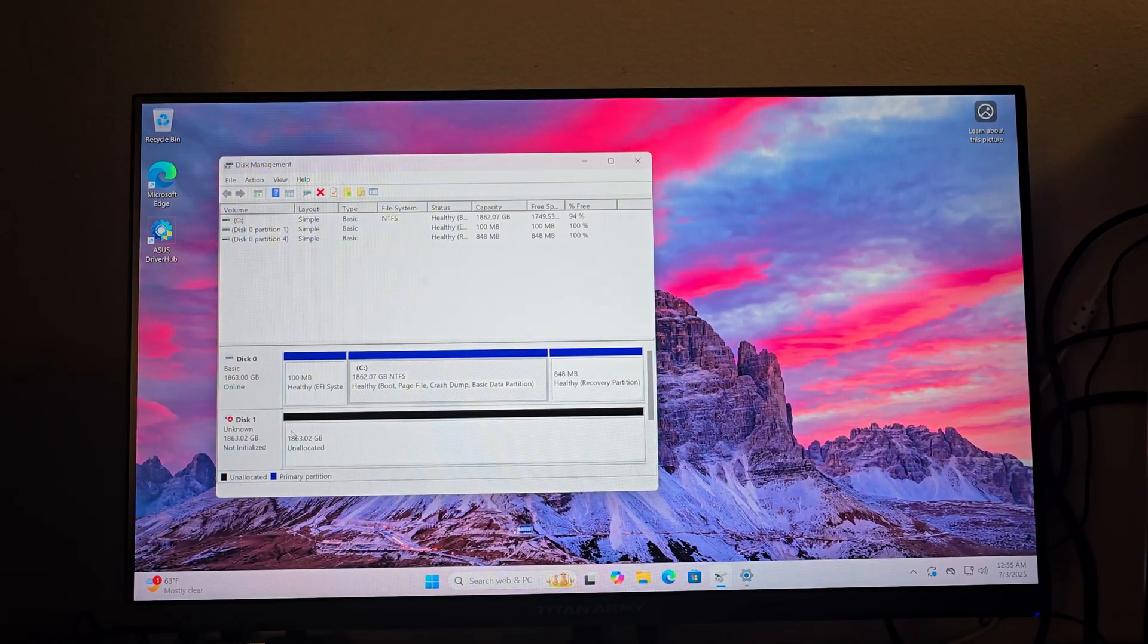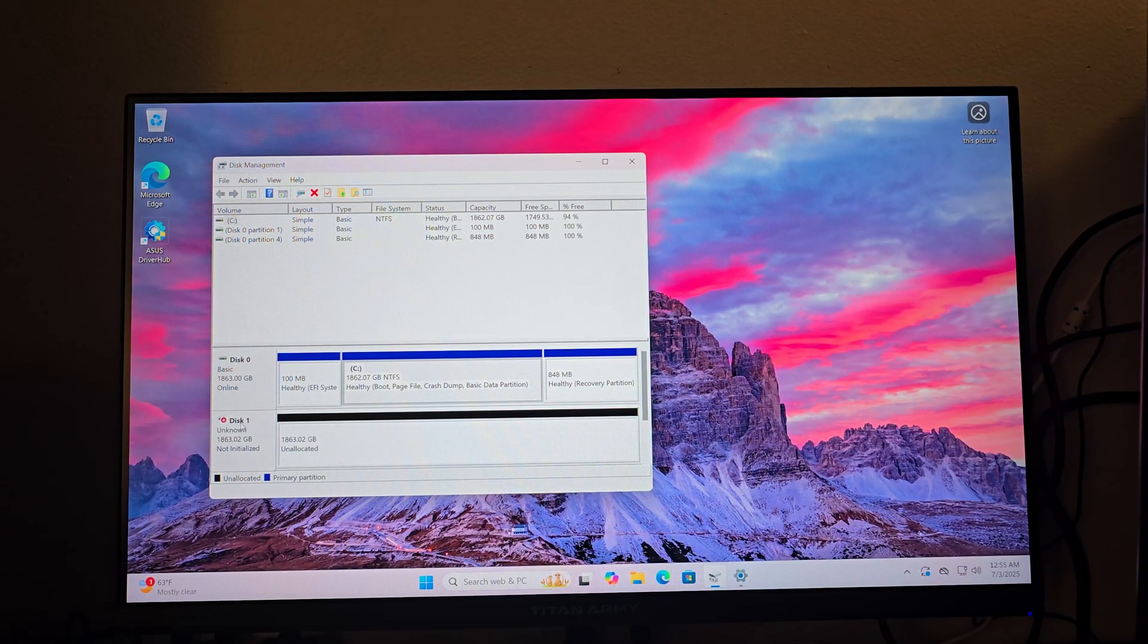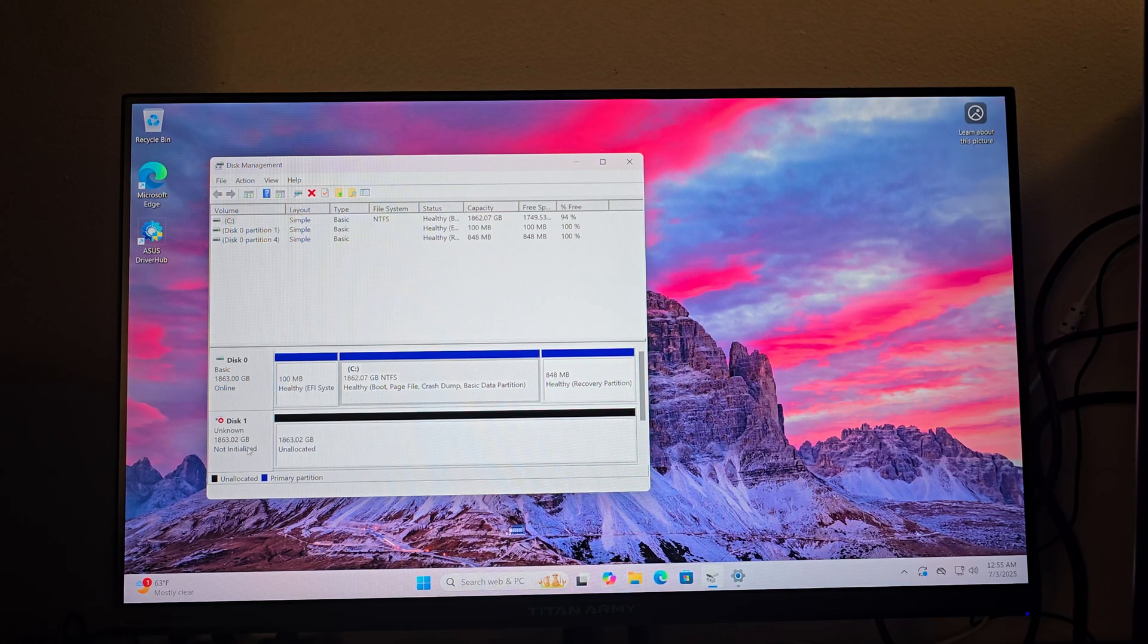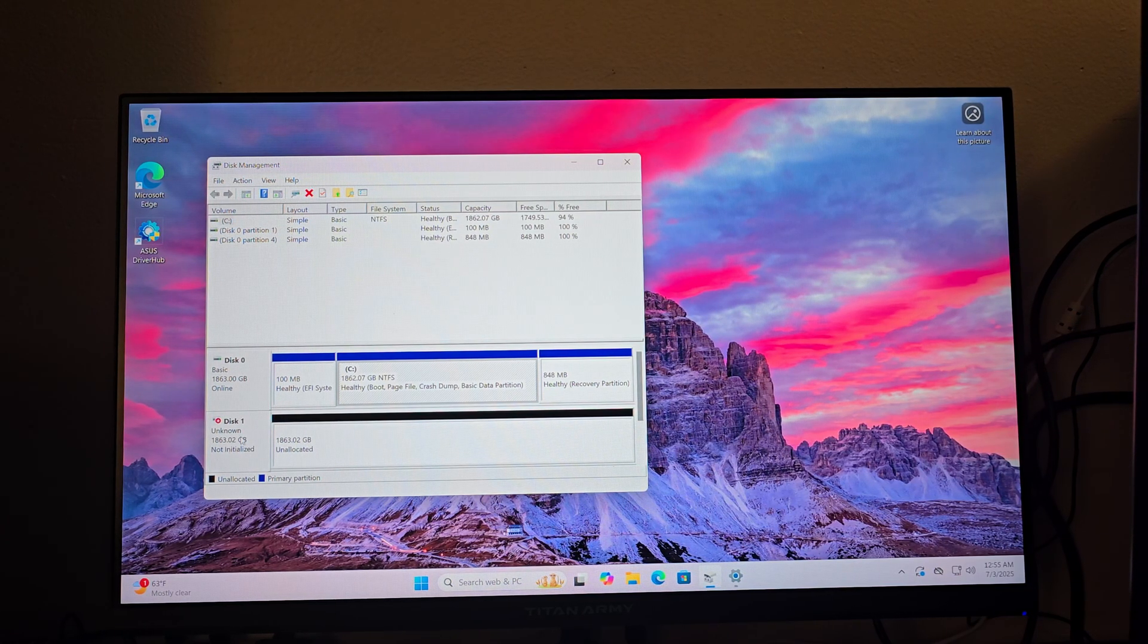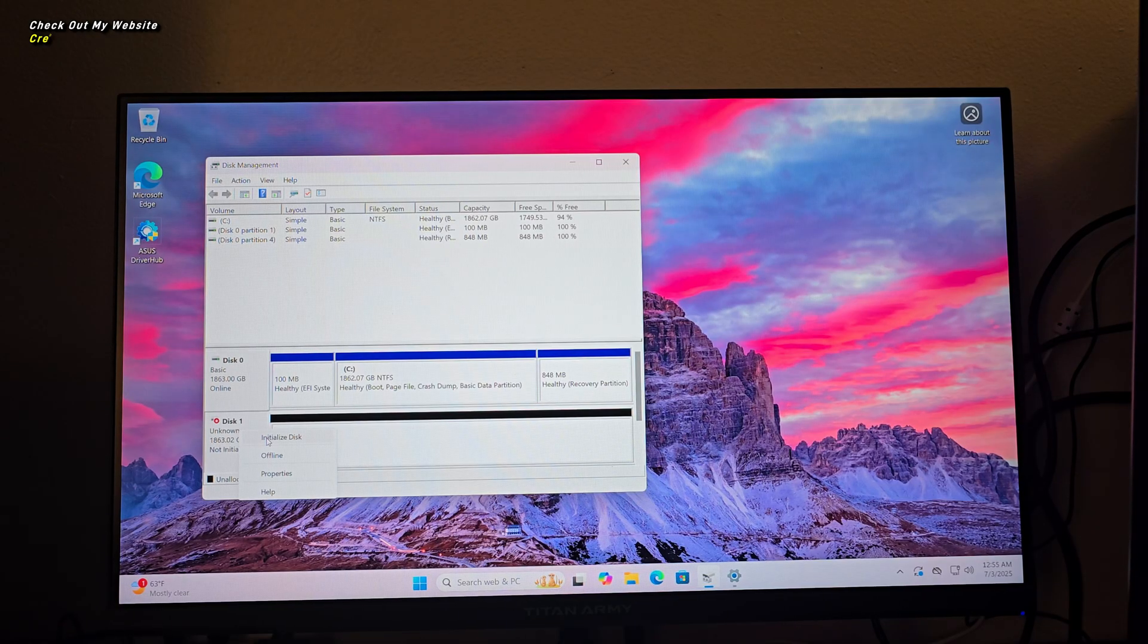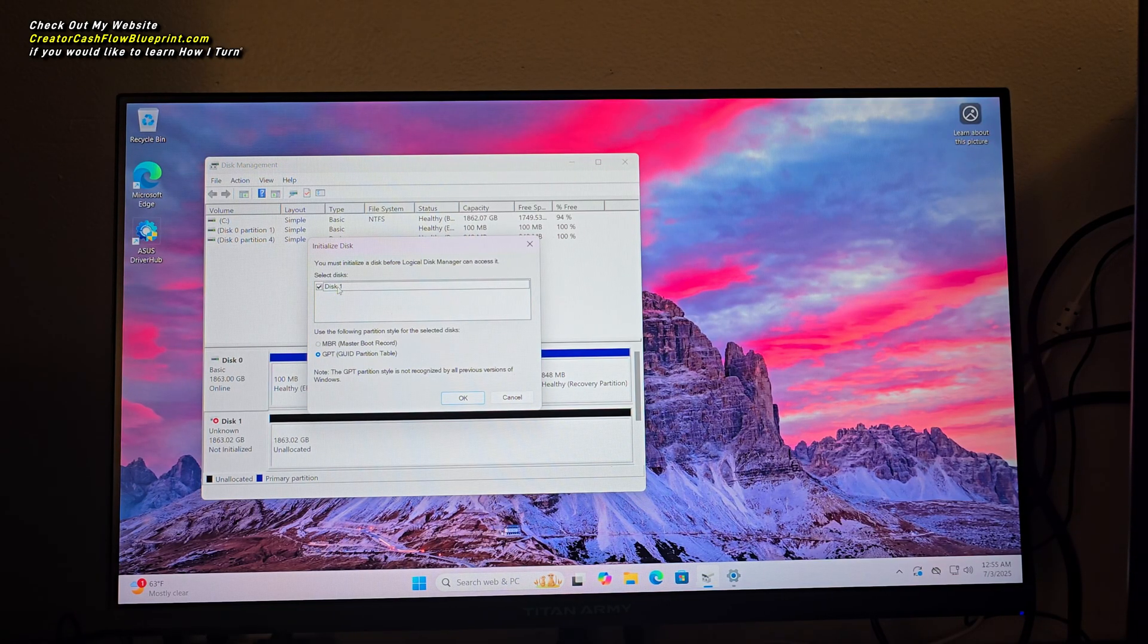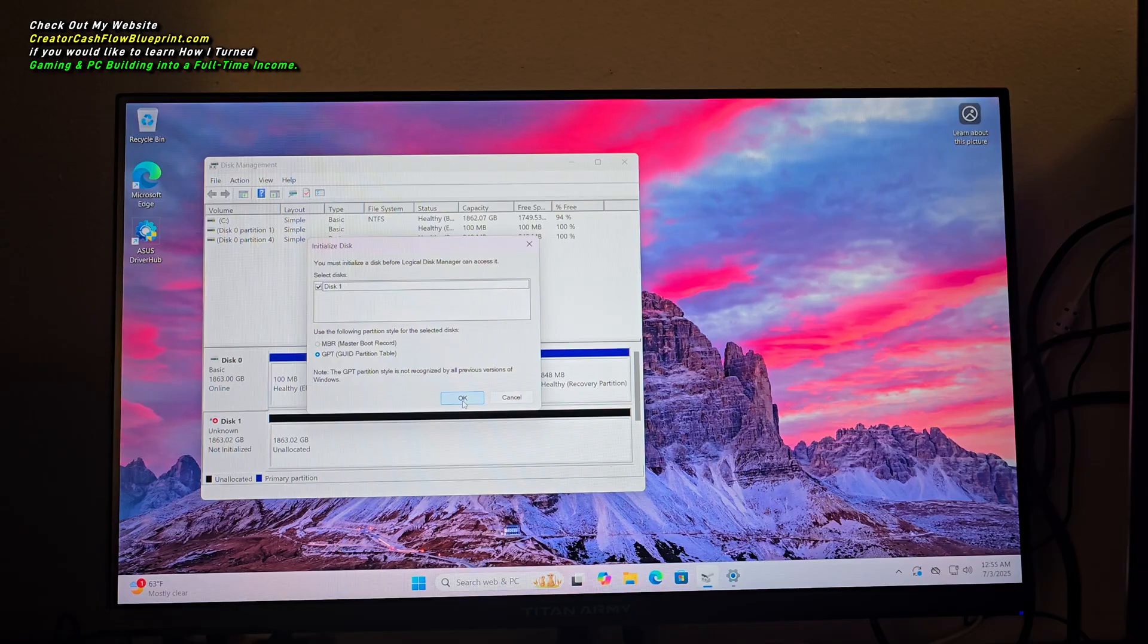And then this right here is the second NVMe. What you're going to do is hover over the actual disk here, you're going to right-click, and then you're just going to hit initialize disk. And then what it's going to do is it's going to pop up this little dialog here and you just simply hit OK.